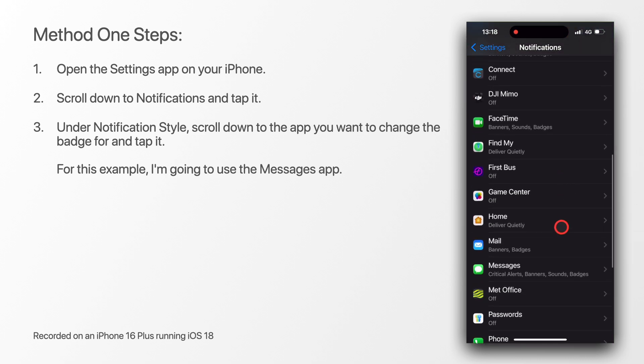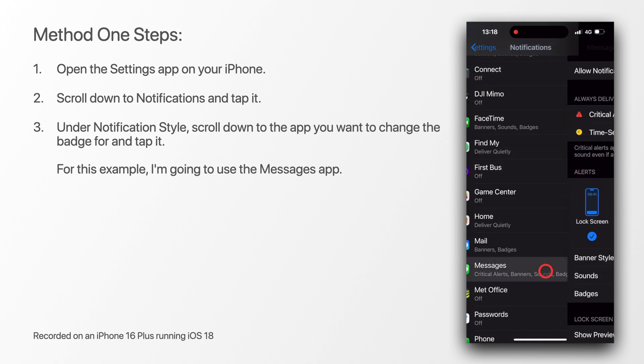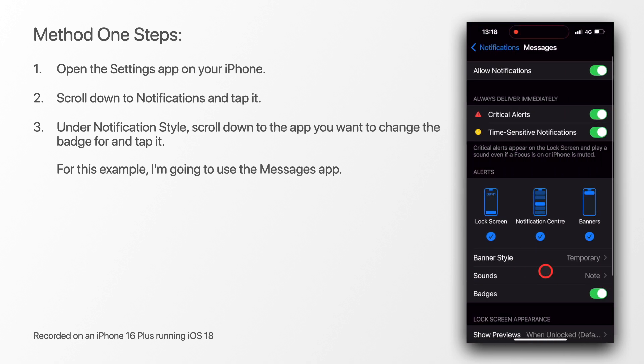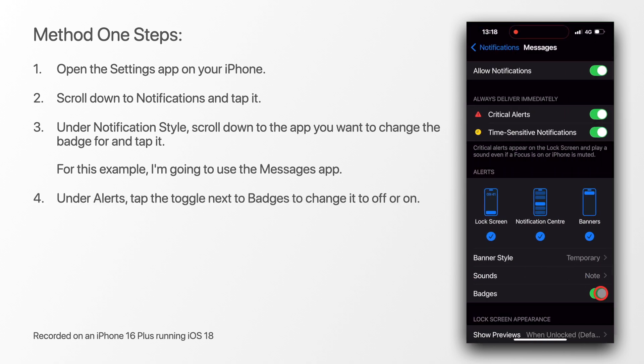For this example, I'm going to use the messages app. Under alerts, tap the toggle next to badges to change it to on or off.